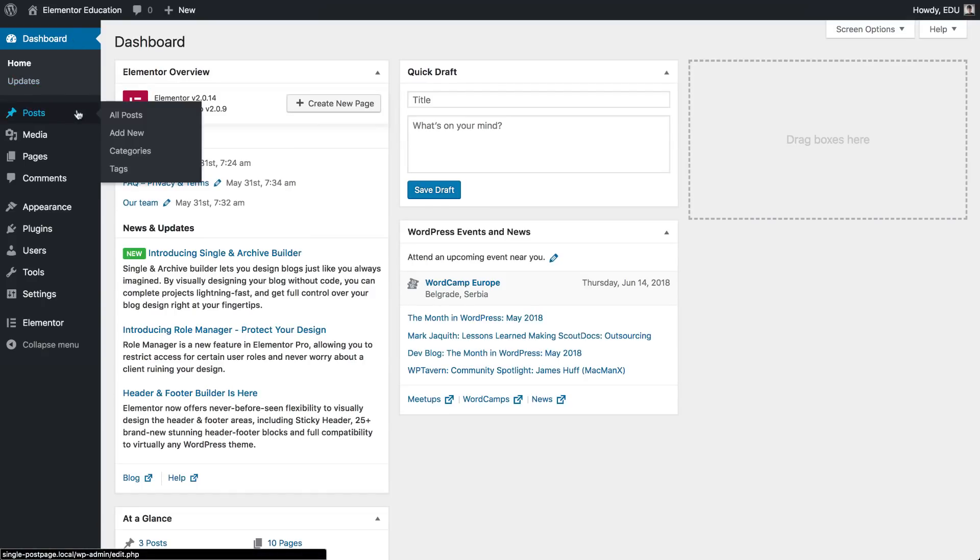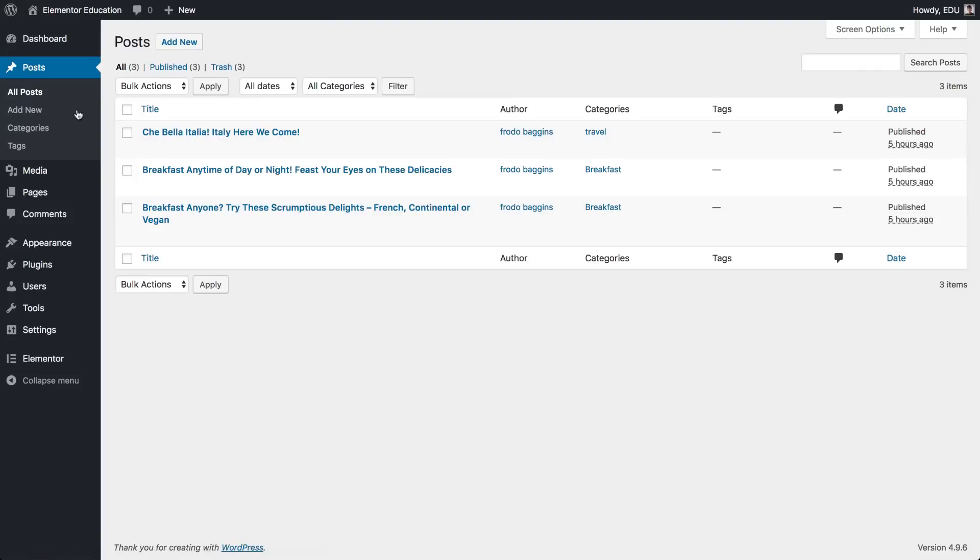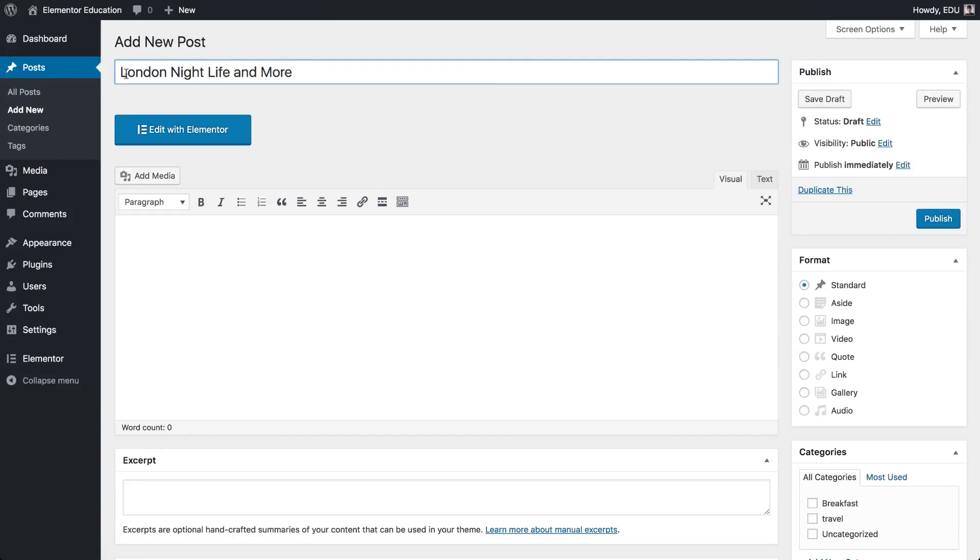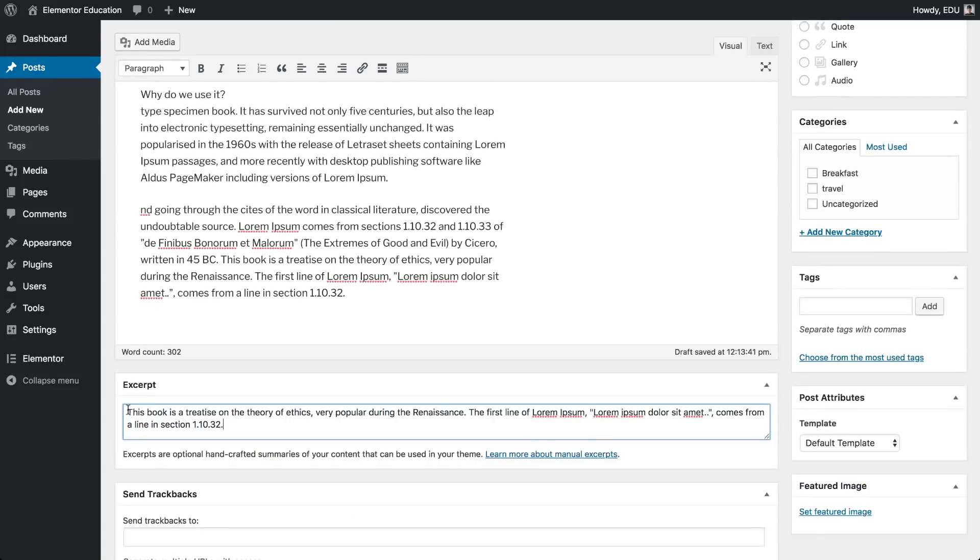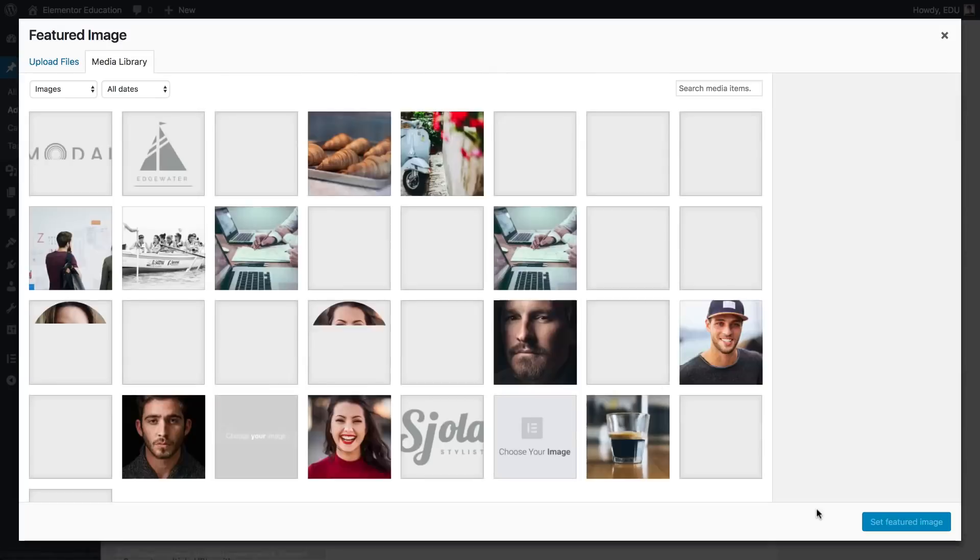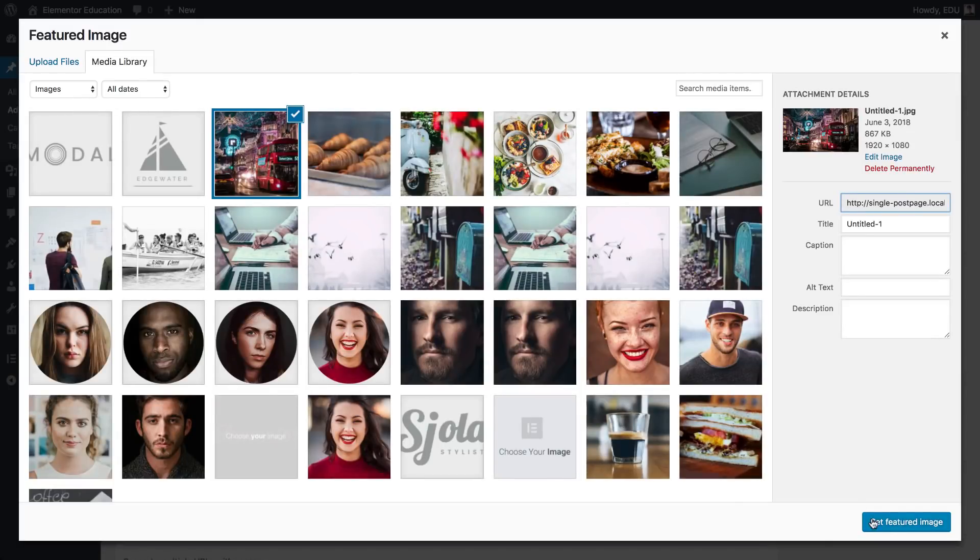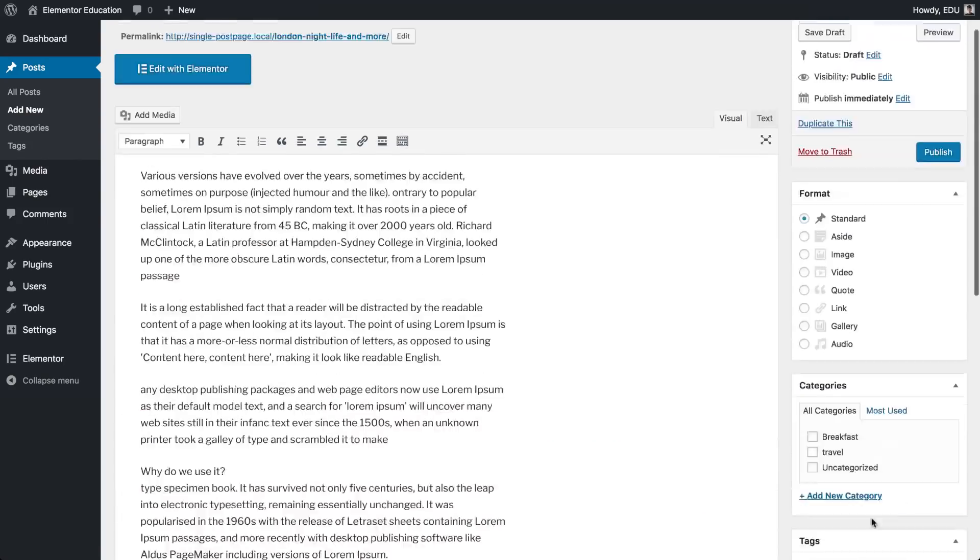Go to post. Add new post. Give it a title. Some content. Paste some lorem ipsum text here. Add a featured image. And let's preview our post.